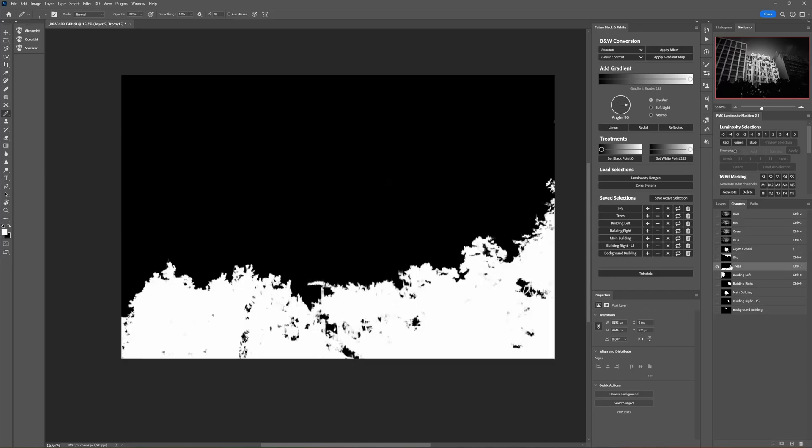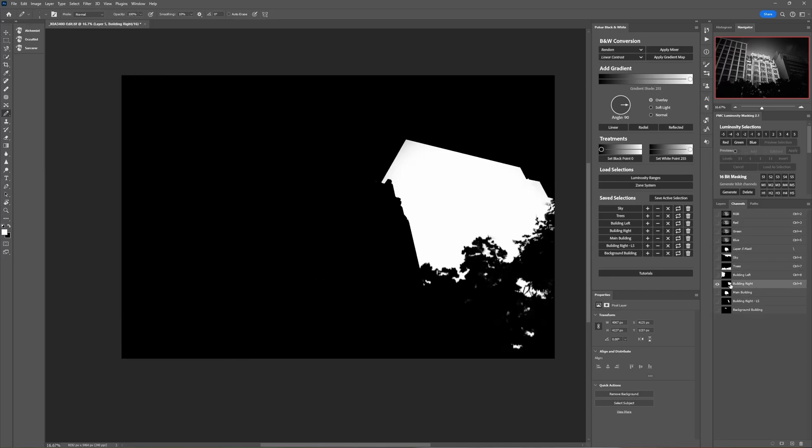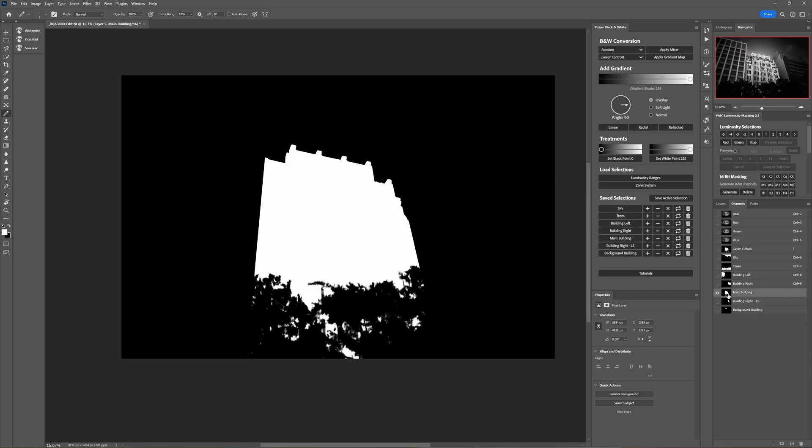So this is for the sky, this is the trees in the foreground, this is one building, this is a second building, this is the middle building.